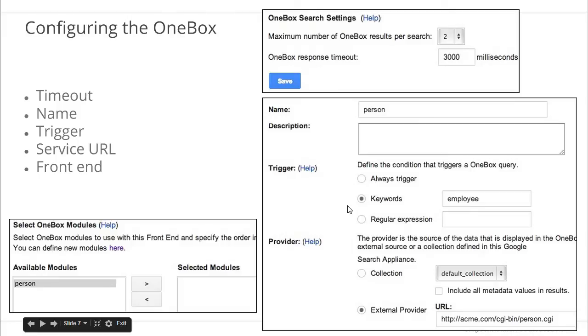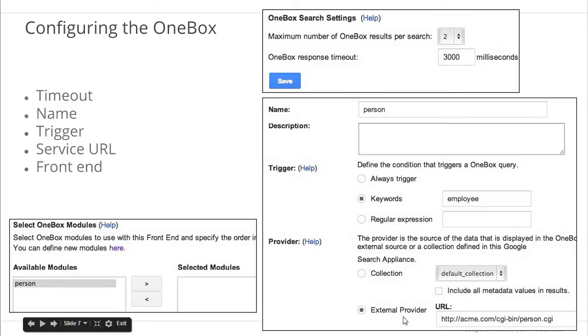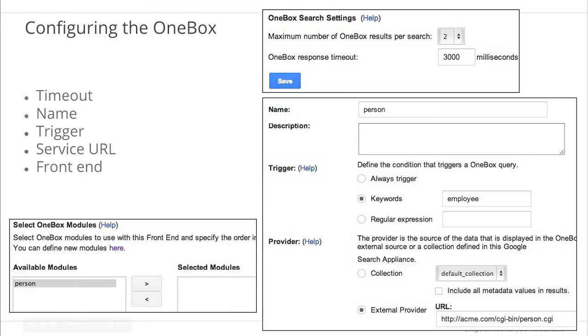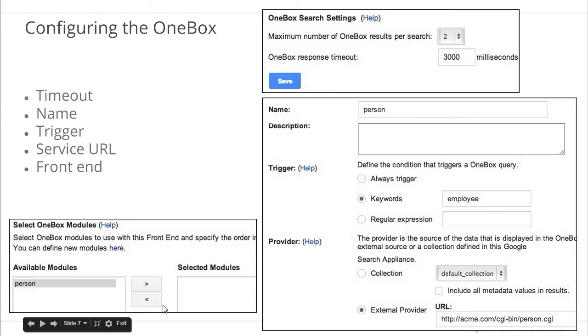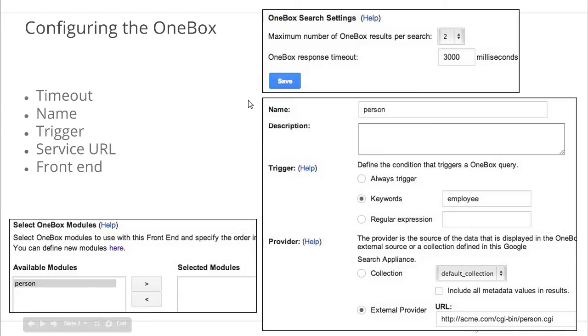There are actually two kinds of providers, external and internal. Everything we've discussed so far is about external providers. You can use an internal provider as a shortcut to search a collection. Once you've defined a OneBox module, you can add it to one or more front ends. A single front end can have more than one OneBox module, but remember that OneBox services should only show small amounts of data and will need to run quickly. The GSA will not wait for your OneBox beyond the specified timeout.